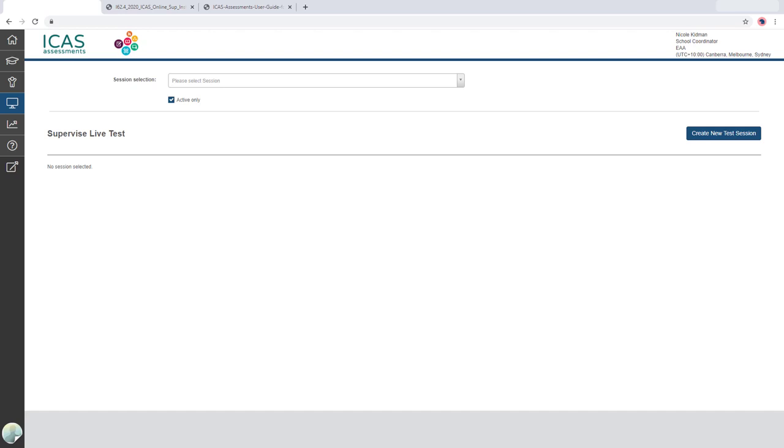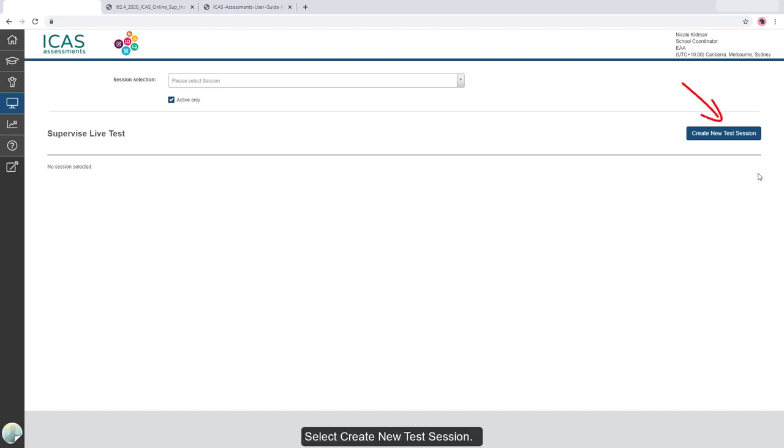The Supervise Live Test screen displays. Select Create New Test Session.